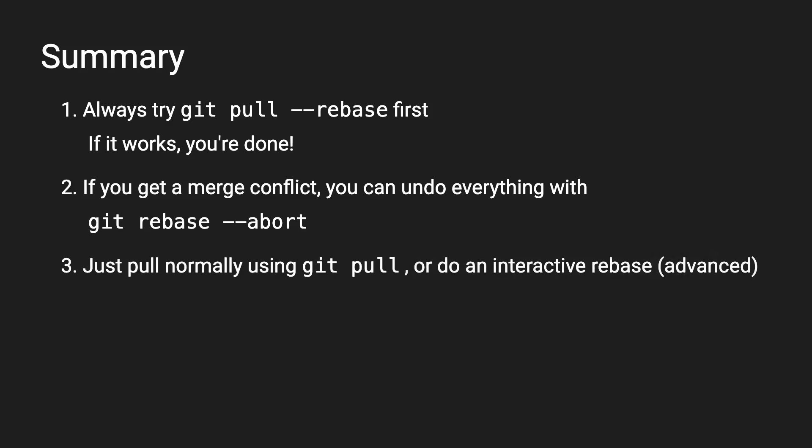Alternatively, you could also do an interactive rebase to fix the merge conflict, but that's a bit more involved. So let me know in the comments if you'd like to see a future video on that. In any case, you don't have to worry about breaking anything with git pull rebase, since you can always undo it with git rebase abort if something goes wrong.